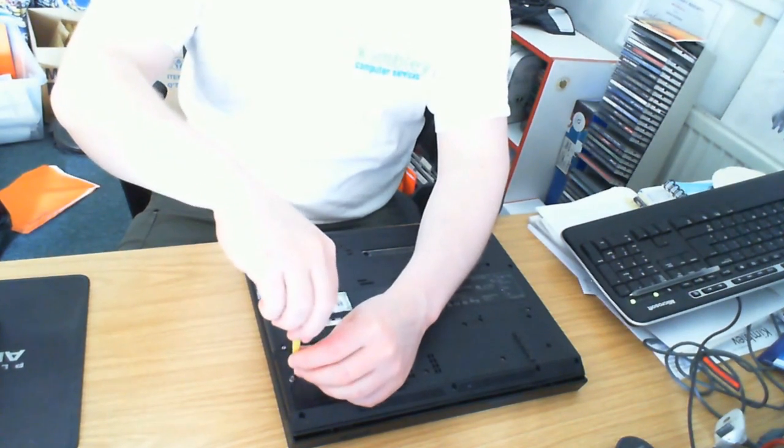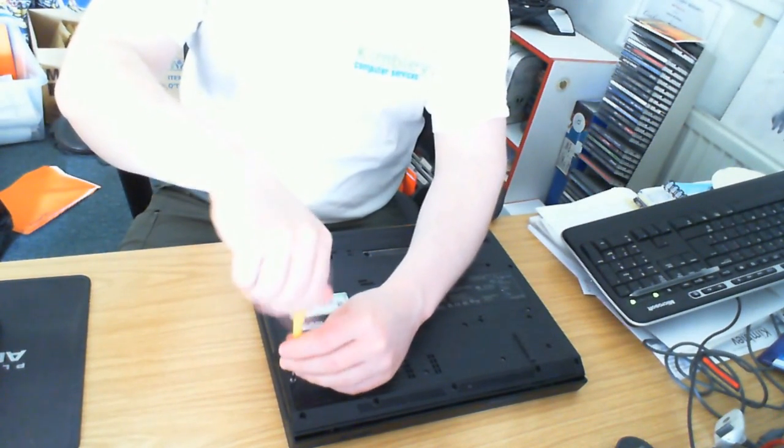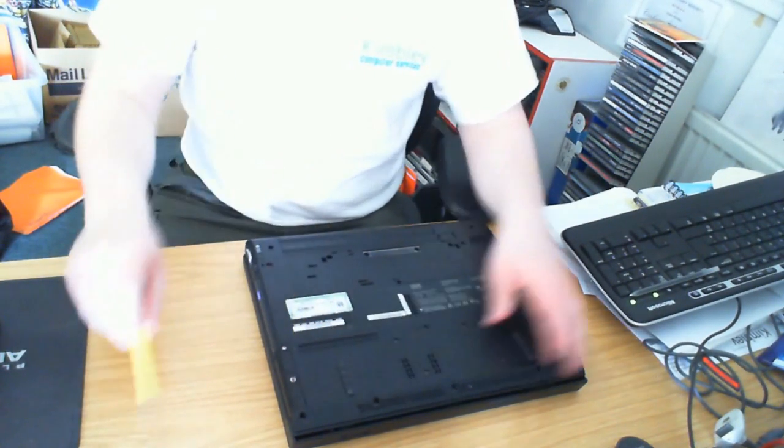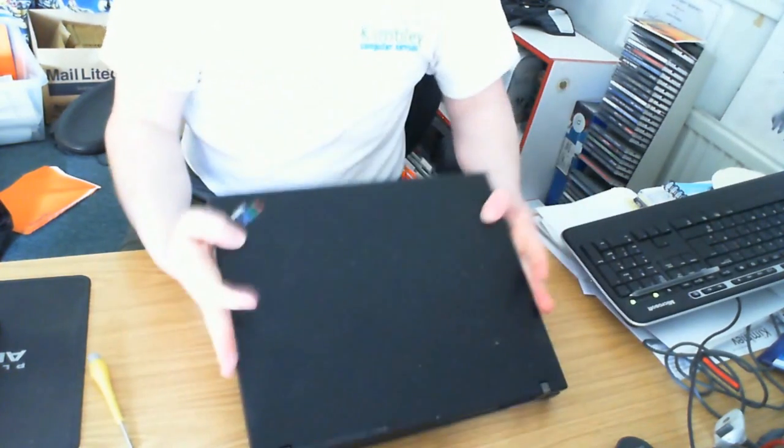You've replaced the hard drive in your ThinkPad R51. I hope you find the video useful. Thank you.